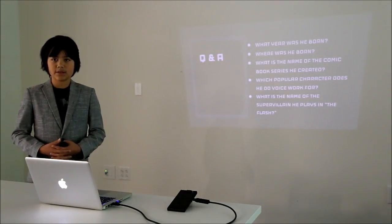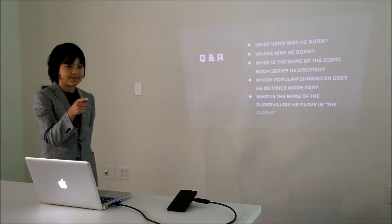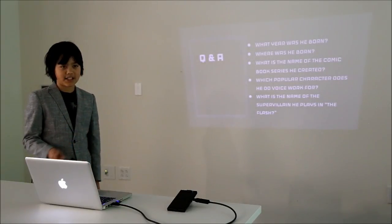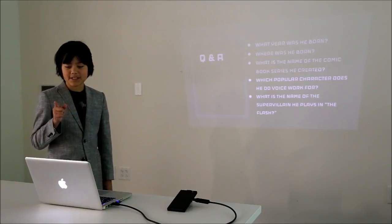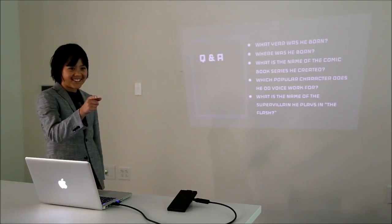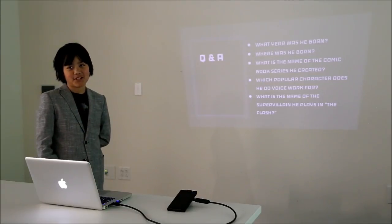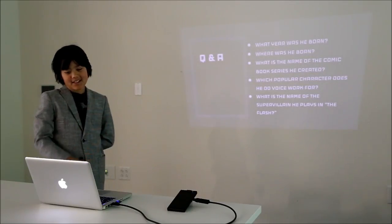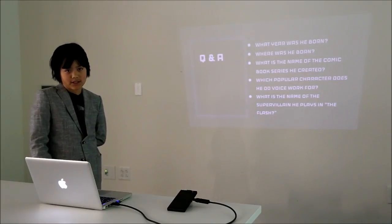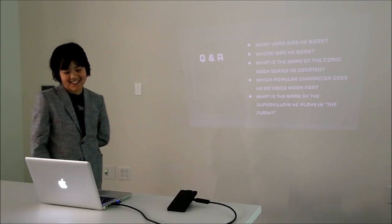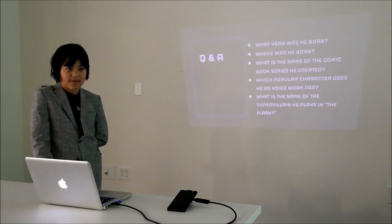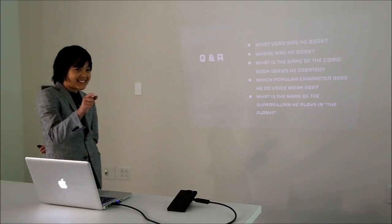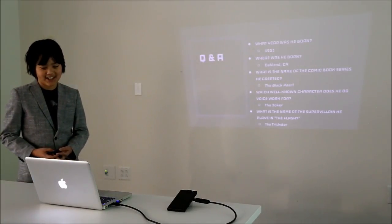First, what year was he born? You can raise your hand. Owen, 1934. We'll see the answer at the end. I forgot to mention that. Where was he born? Oakland, California. What's the name of the comic book series he created? The Black Pearl. What popular character does he do voice work for? Joker. What's the name of the super villain he plays in The Flash? Joker. Anyone? The Trickster. Everyone got everything right. That's awesome.